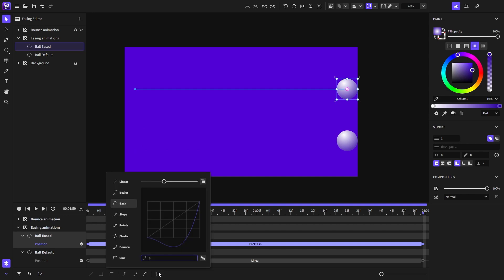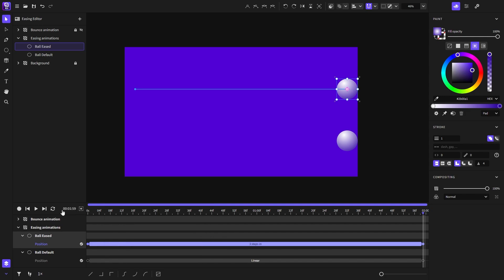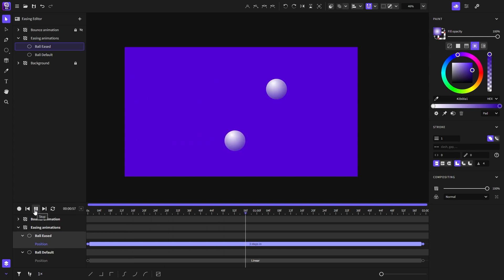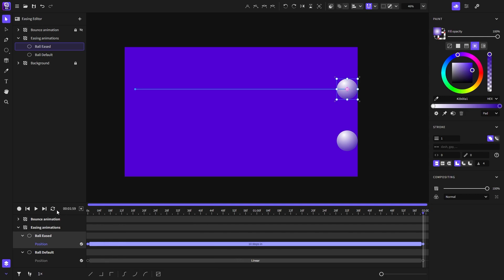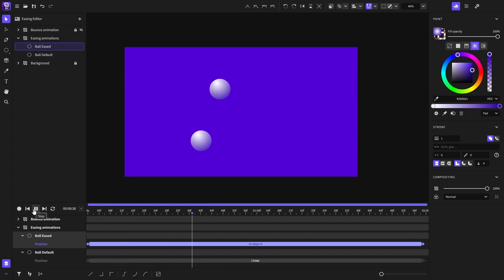Next is the steps easing function. And from this input, you can control the steps. For example, now it's set to three steps. And if I modify it, let's say 10 steps, it will go 10 steps. Just like that.